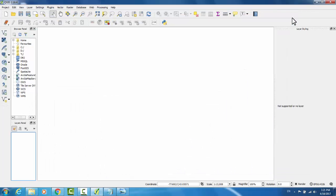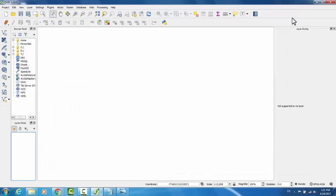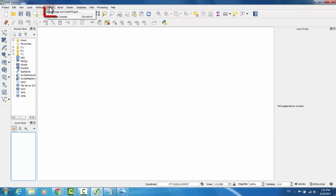To get started, open QGIS. There are a couple plugins that we'll be using, so make sure that you have them enabled. In the top bar, go to Plugins, Manage and Install Plugins.